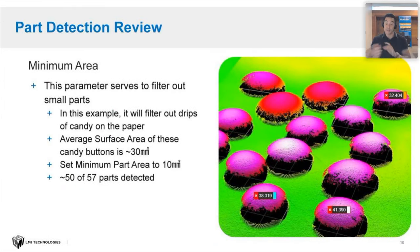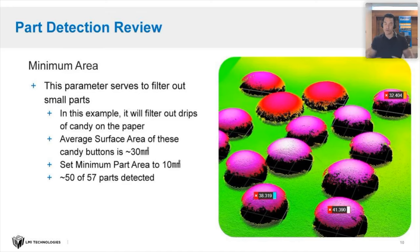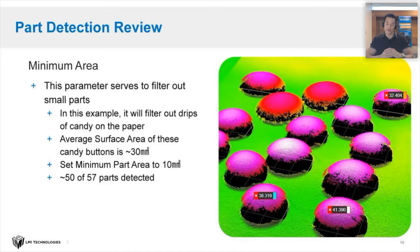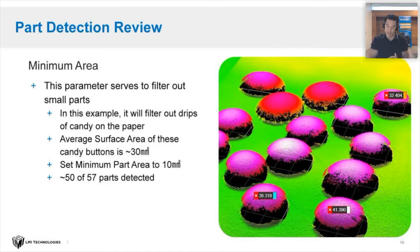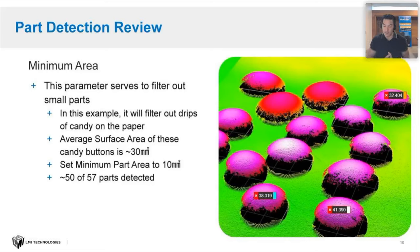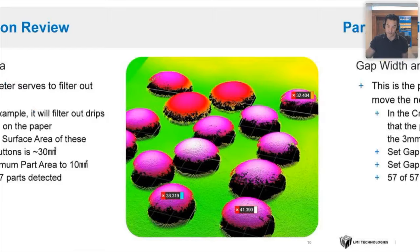Then he set the minimum area. This parameter serves to filter out small parts. In this example, he didn't want any drips or drops or small pieces of candy. He was telling the GoCator we only want you to find parts bigger than this minimum area. The average surface area of these candy buttons was about 30 millimeters squared. You can see a couple of measurements there. Here's where he's getting very close to getting all 57 parts.